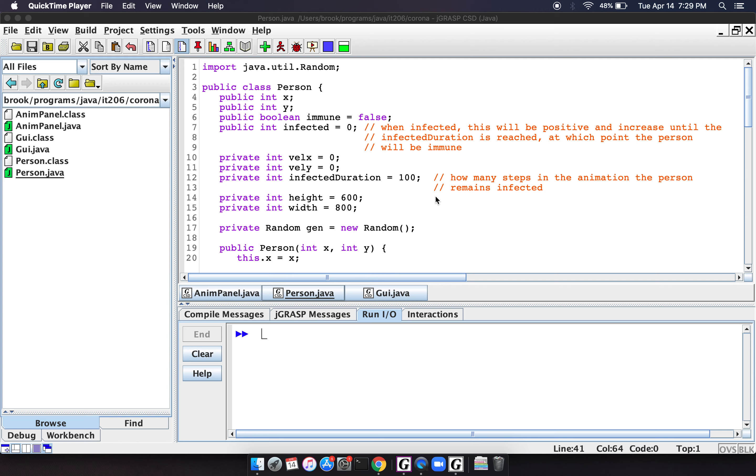We're going to show a very, very simplistic coronavirus modeling program. So basically what we have here is we have this class called Person, and we're keeping track of the person's position.